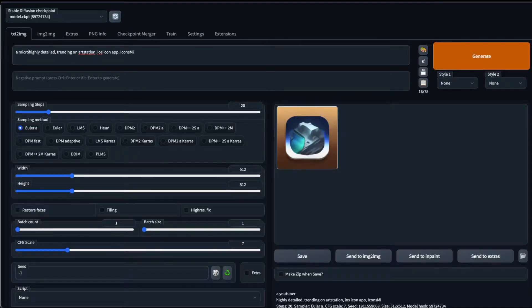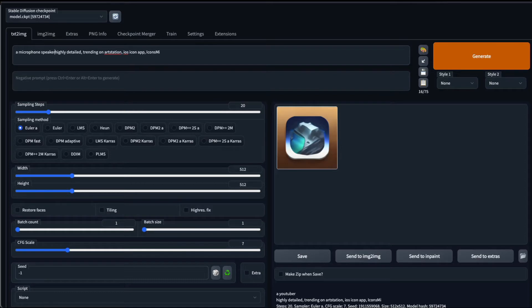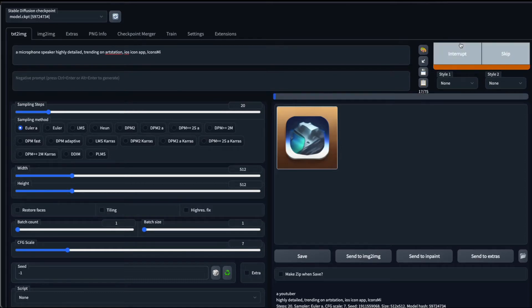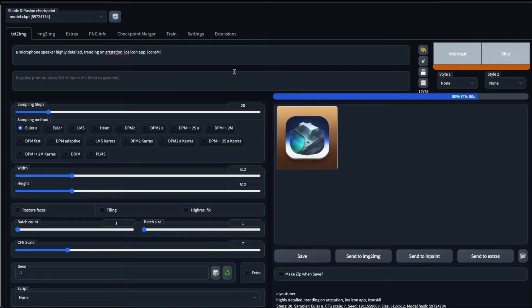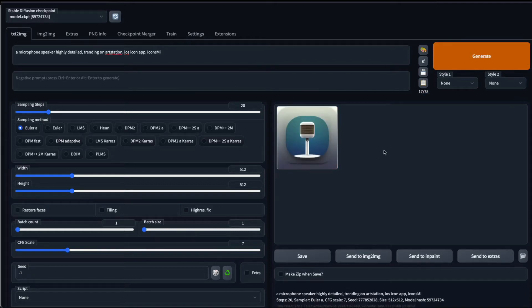Let's look at a demo first. A microphone speaker, highly detailed, trending on Art Station, iOS icon, app icons MI. Icons MI is the token here, but we'll discuss about that later.